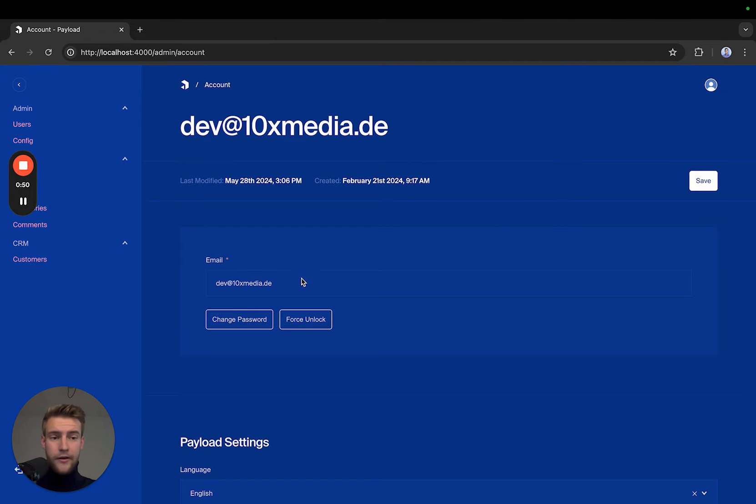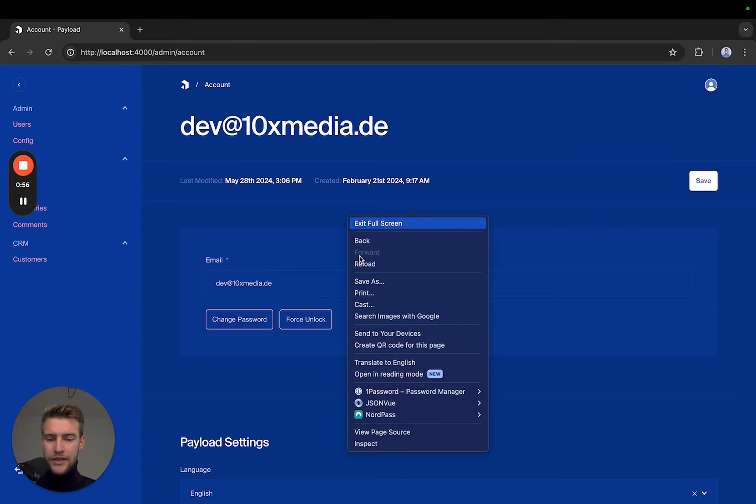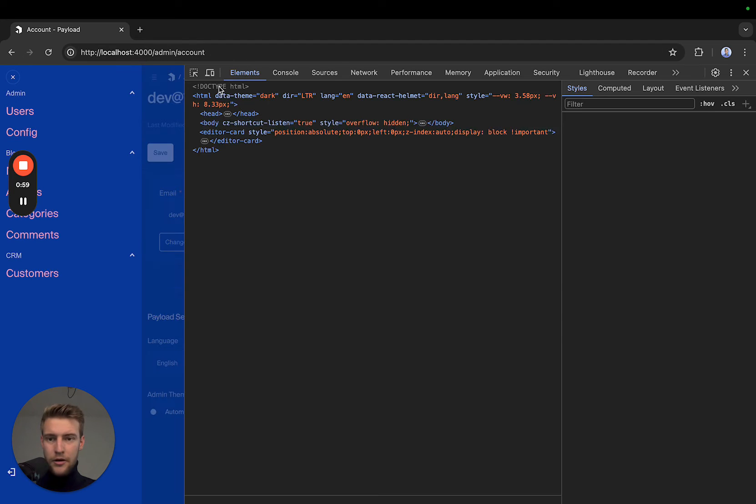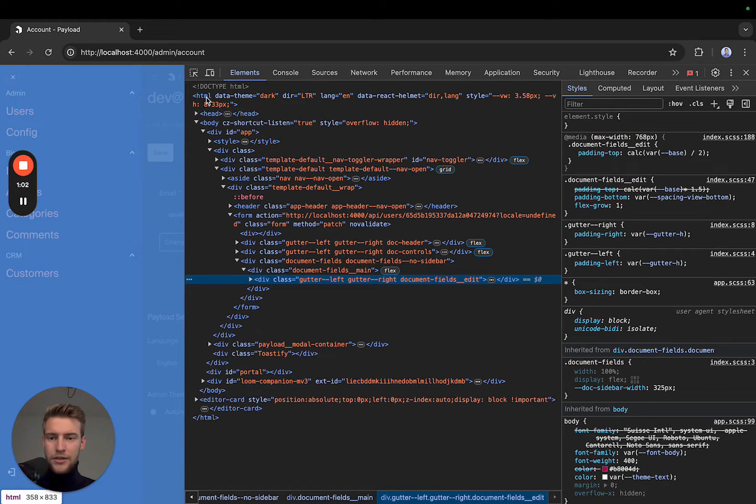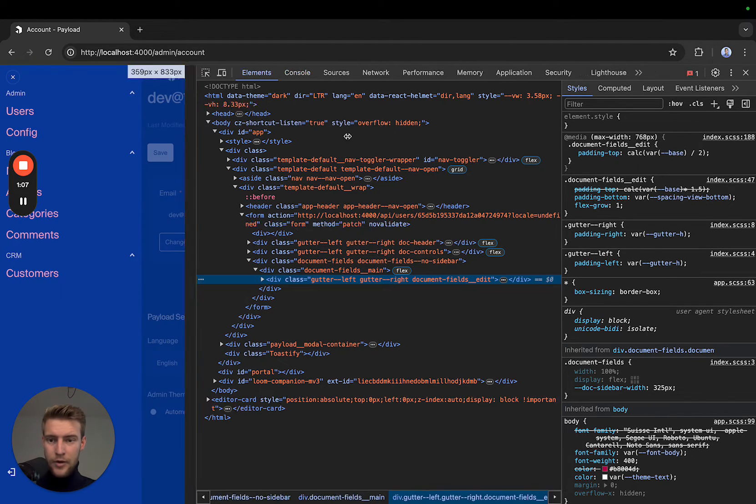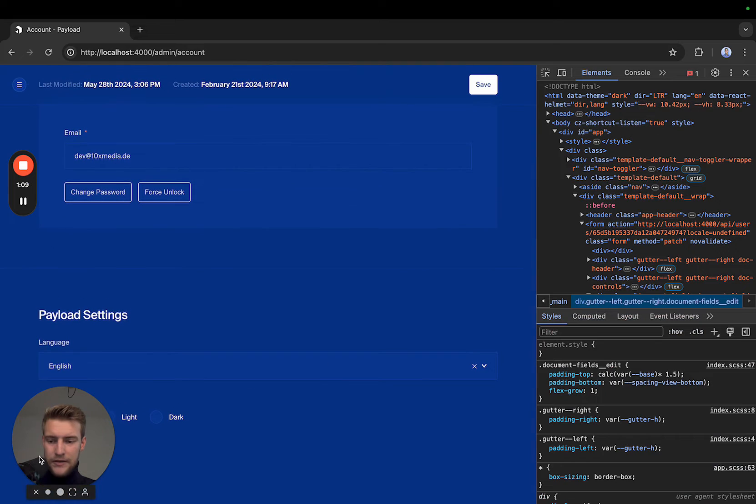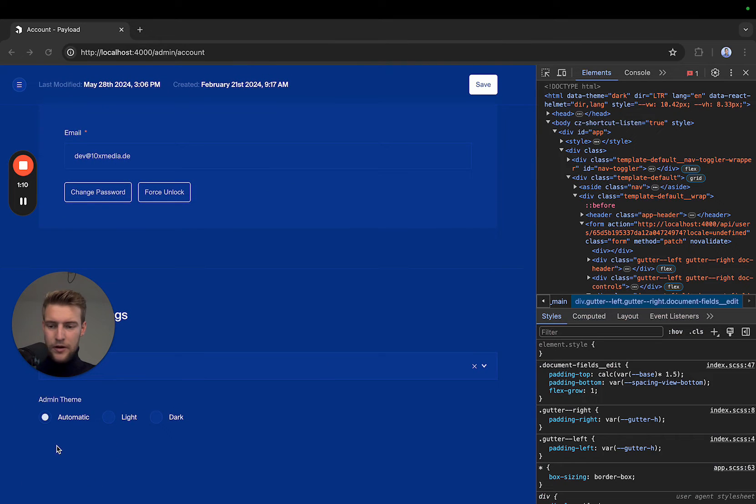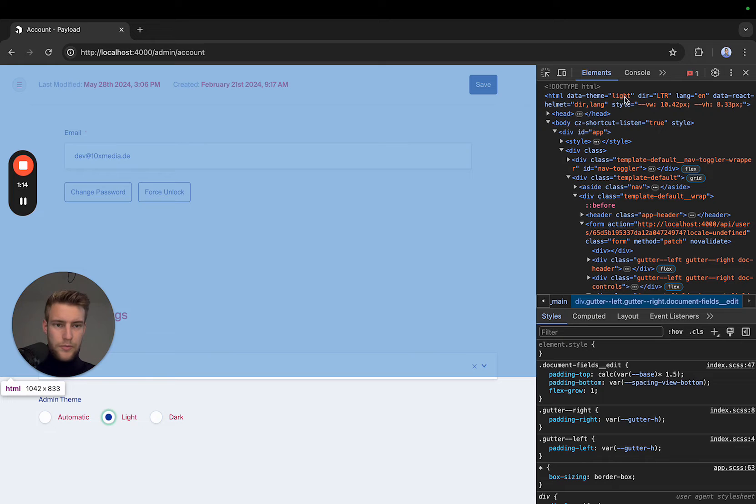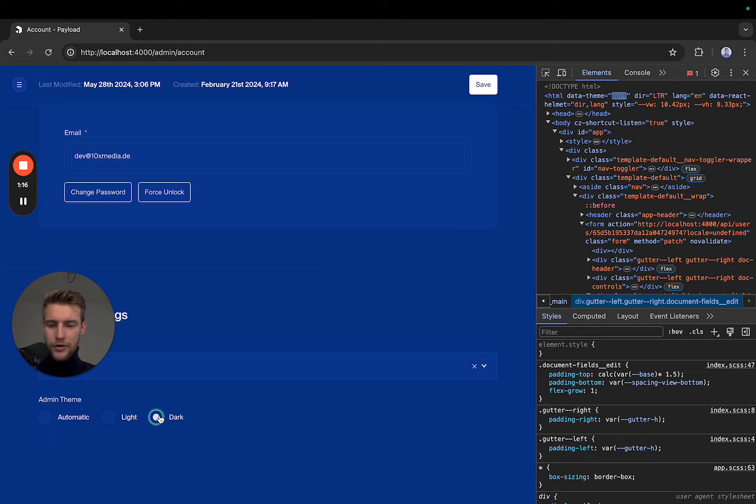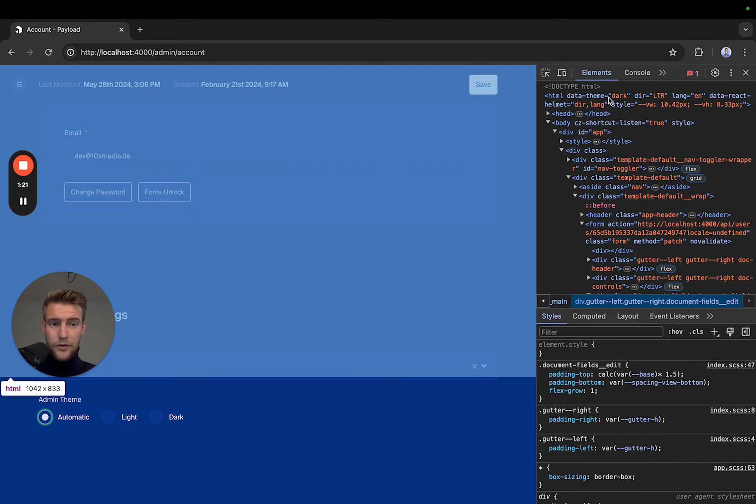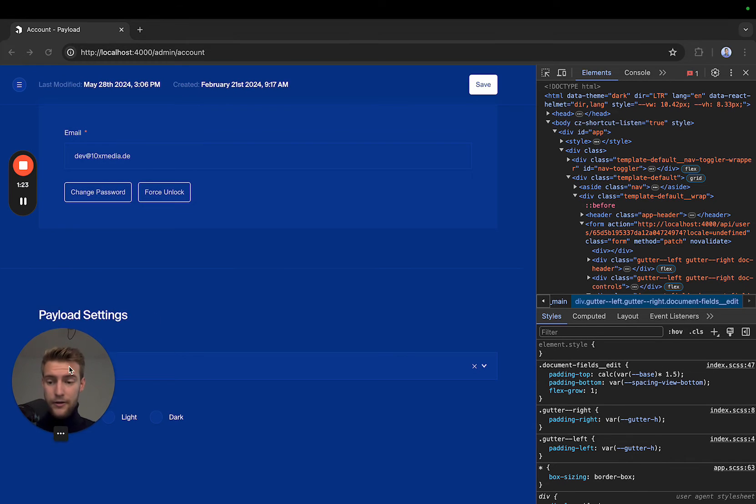Now here we have the unmodified payload backend. I just want to show you really briefly how payload itself makes the light or dark mode. If you go into elements, you're going to see that the HTML tag has a data theme attribute with dark. At the moment, this backend is set on automatic. If I put it on light, it's going to be switched to light. If I put it on dark, it's on dark. So the only thing we really need to do is to force this to always be dark.